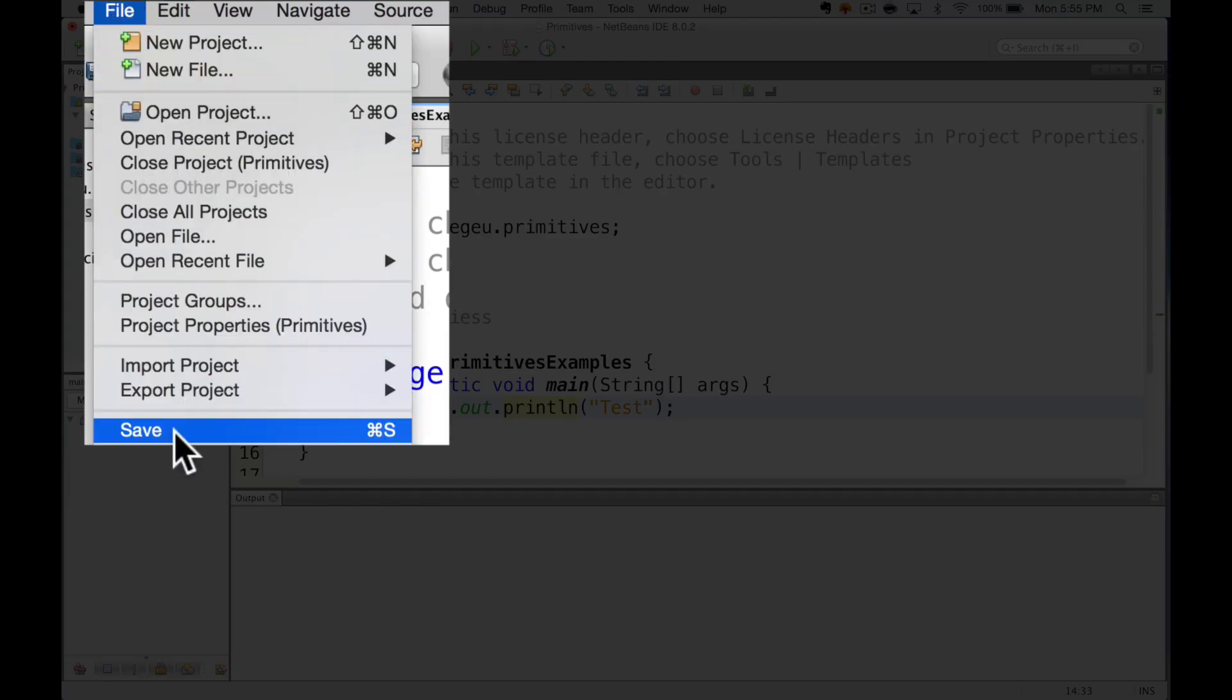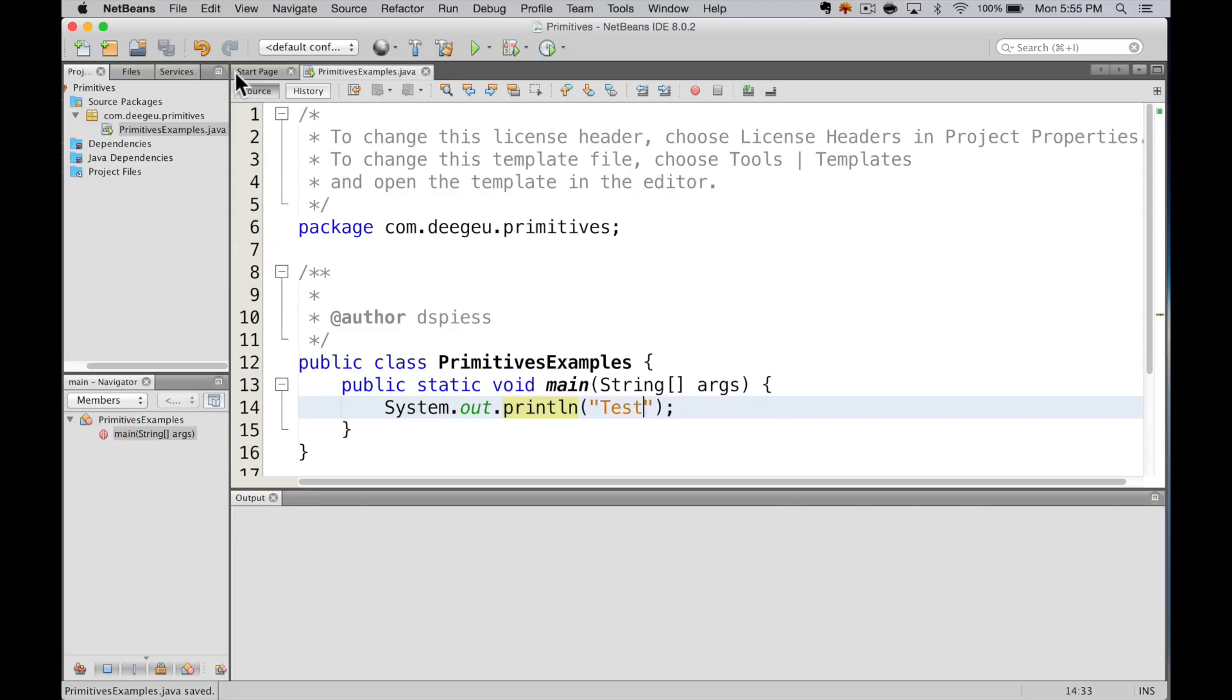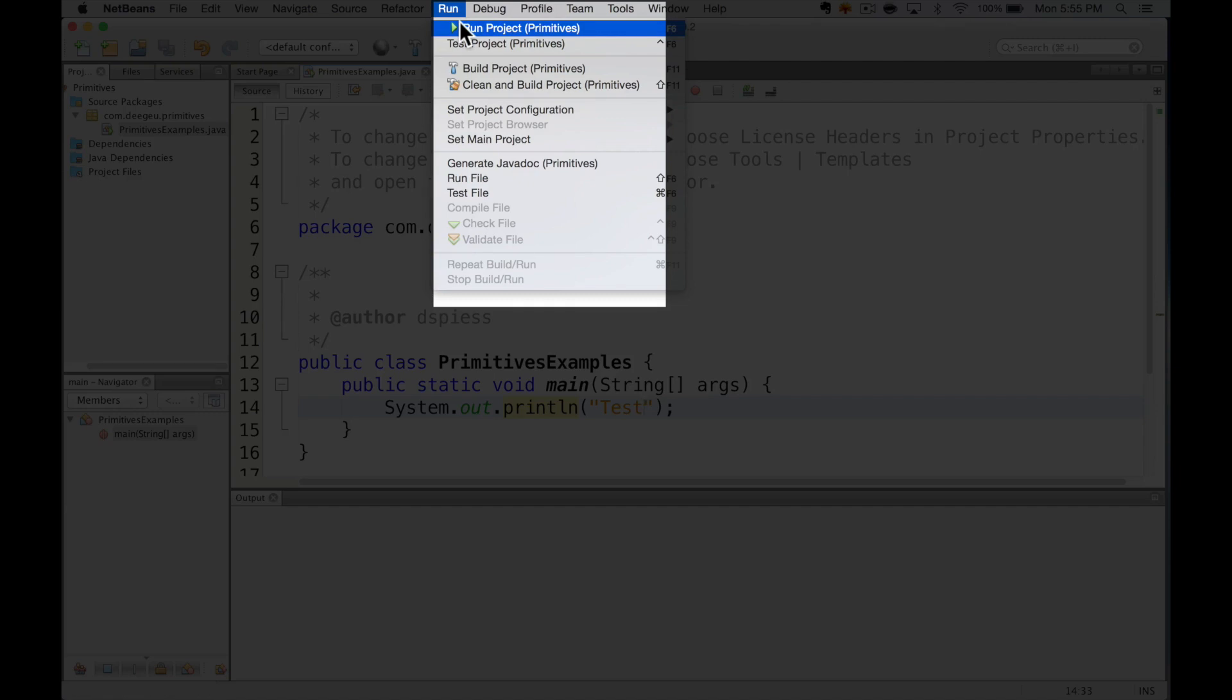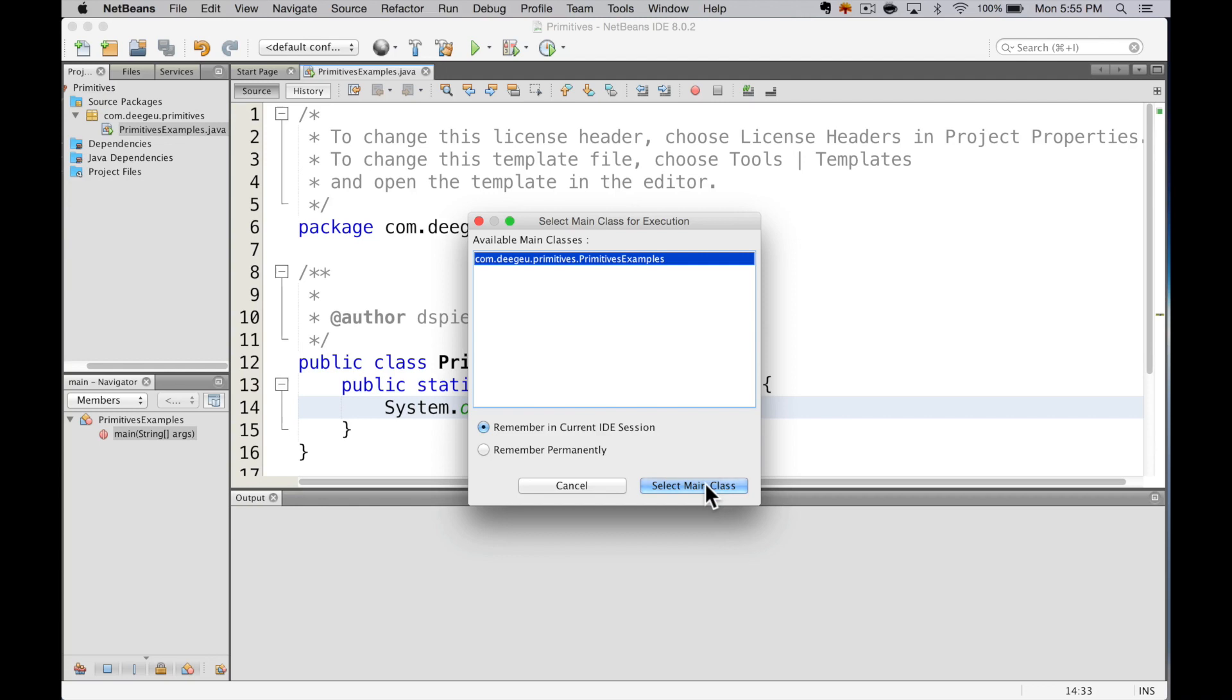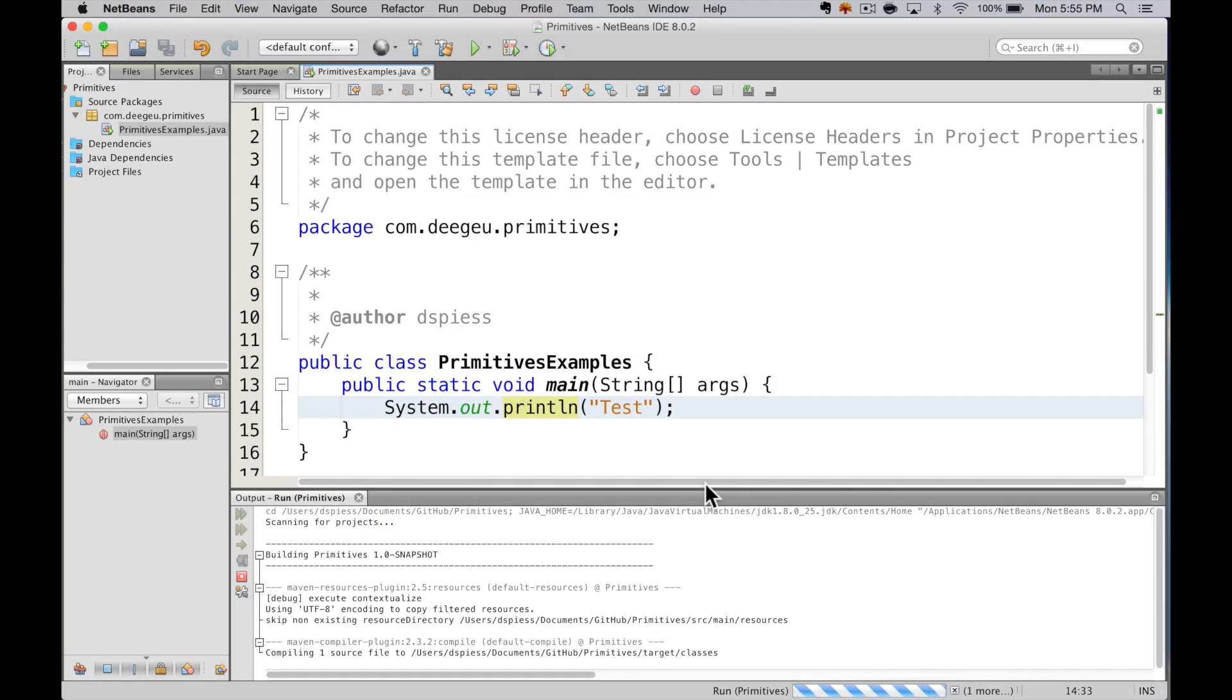Now let's run the application. Select Run, then Run Project. The first time you run this, it's going to ask what class it should use for a main method. We only have one, so this choice is pretty easy.